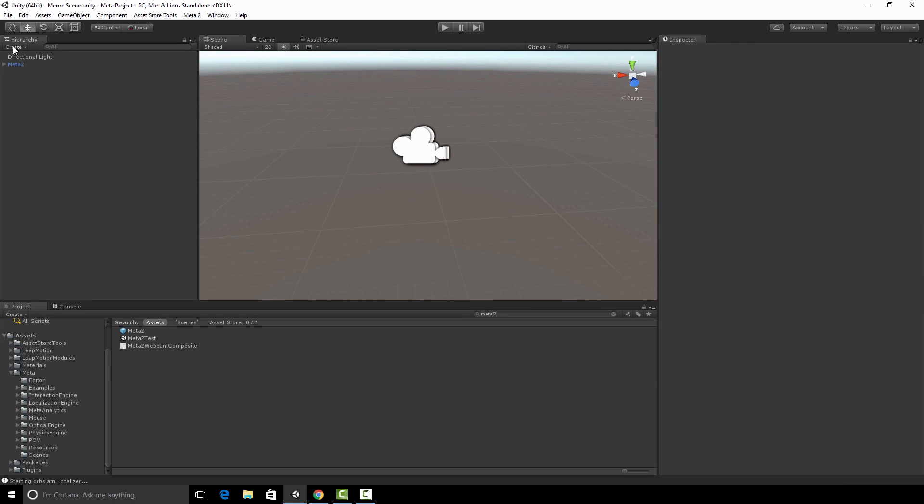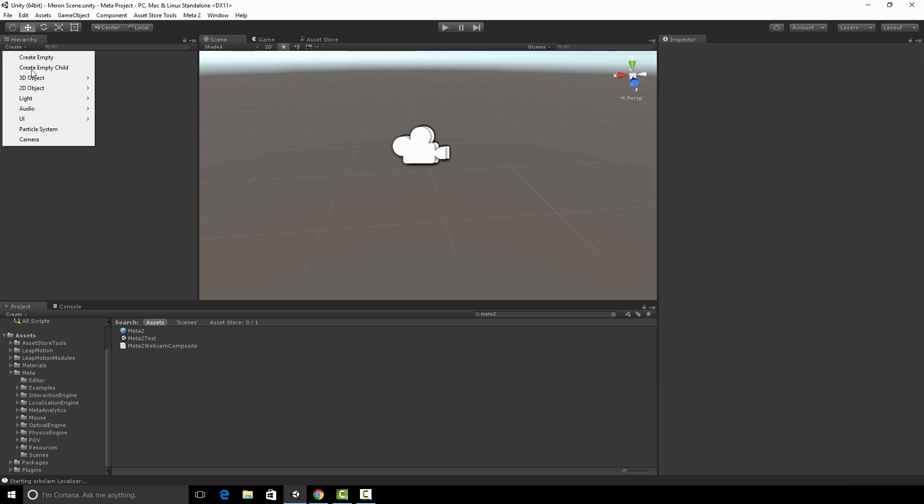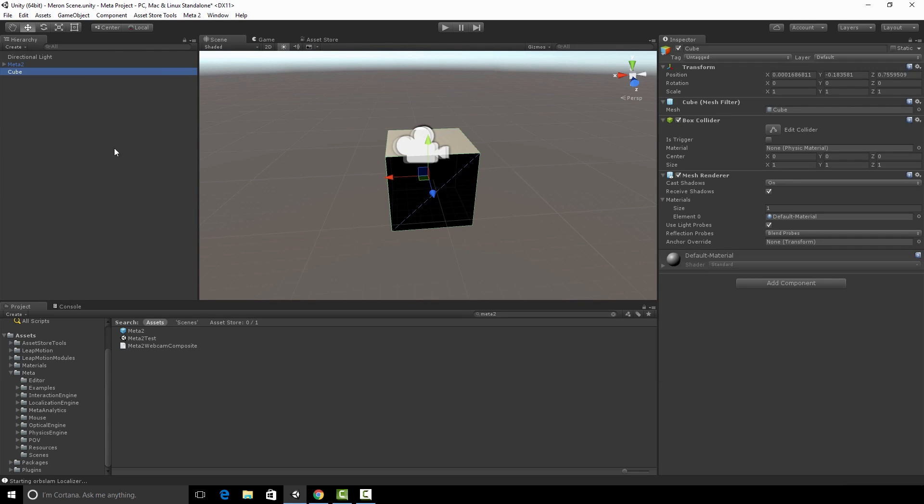Then I'm going to hit on the hierarchy view, create, 3D object, cube.